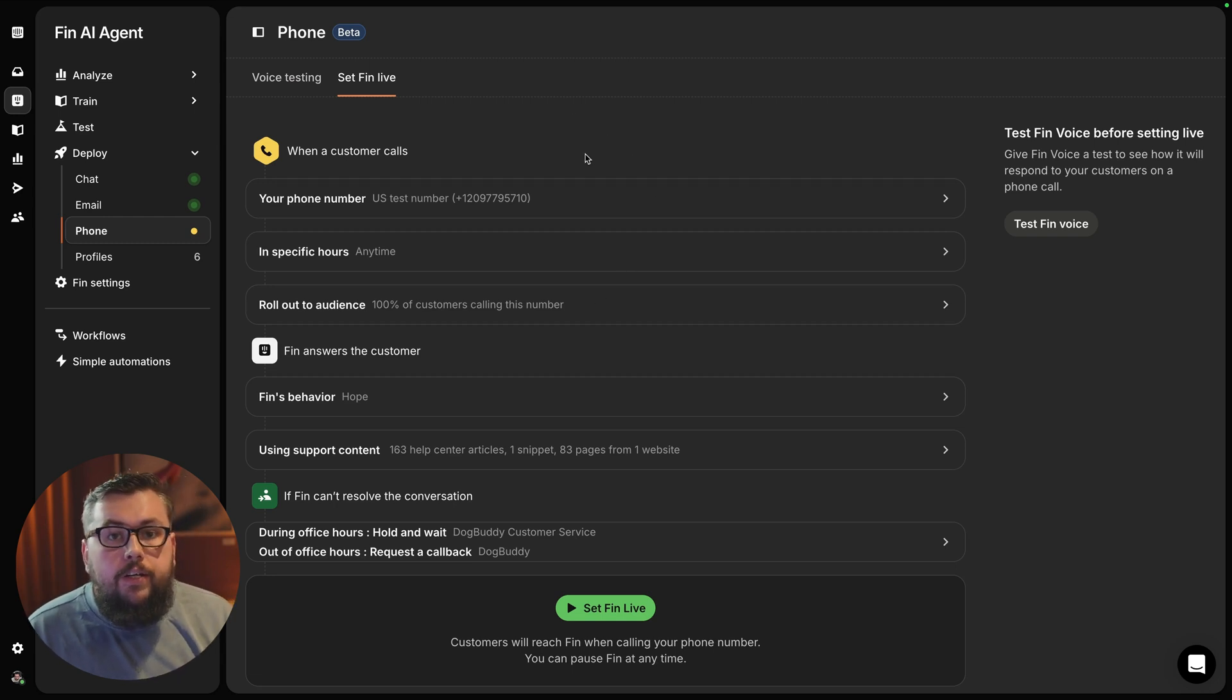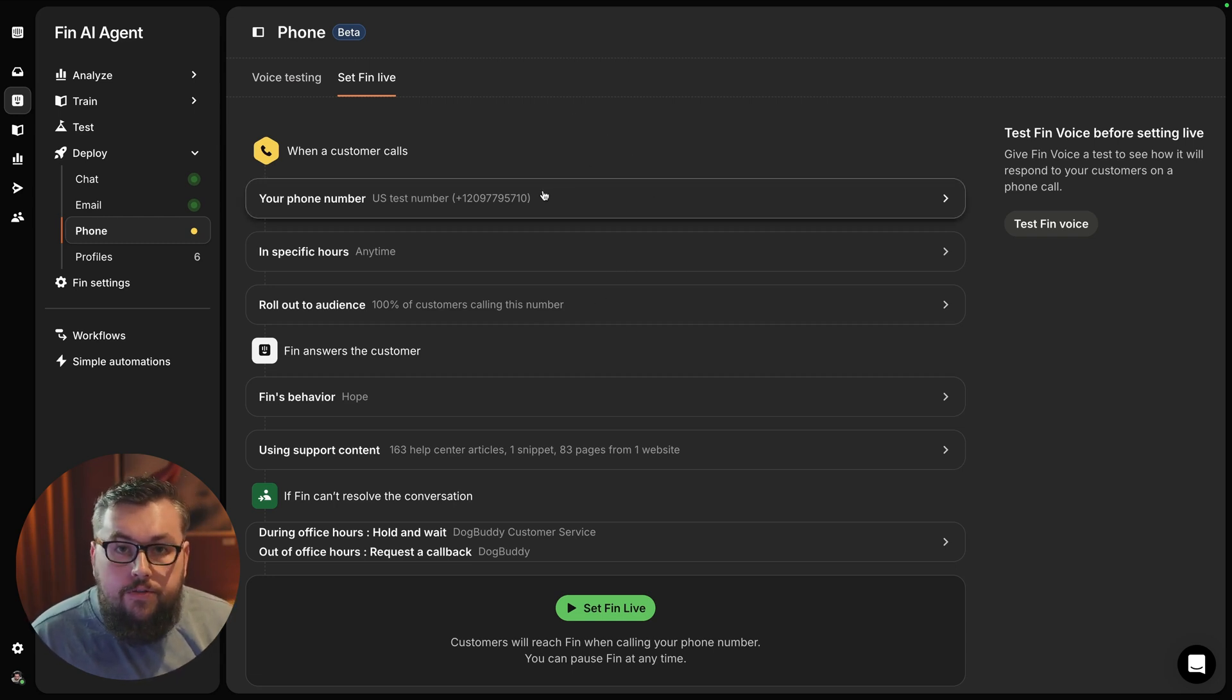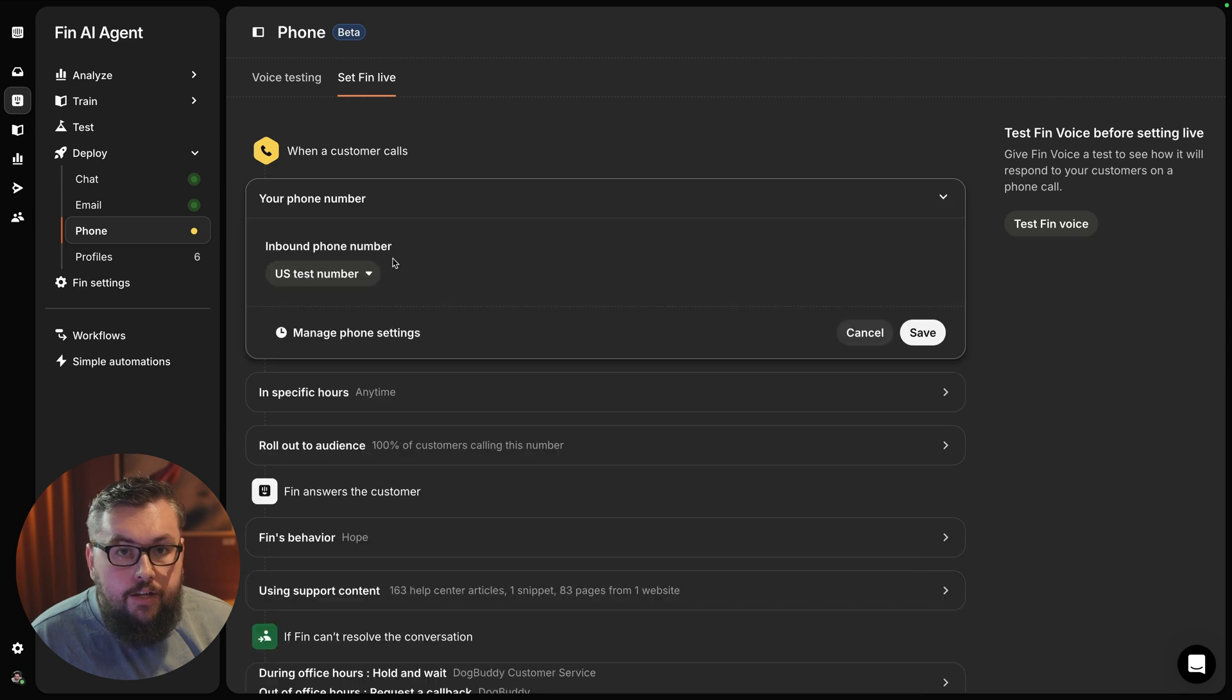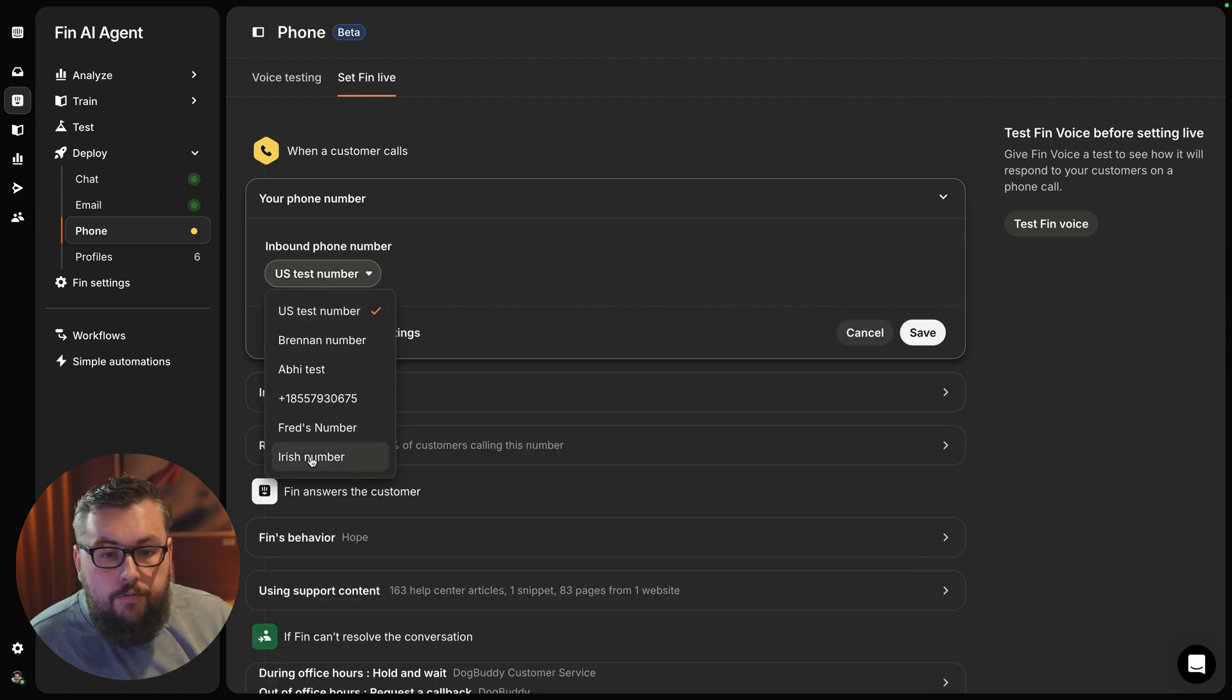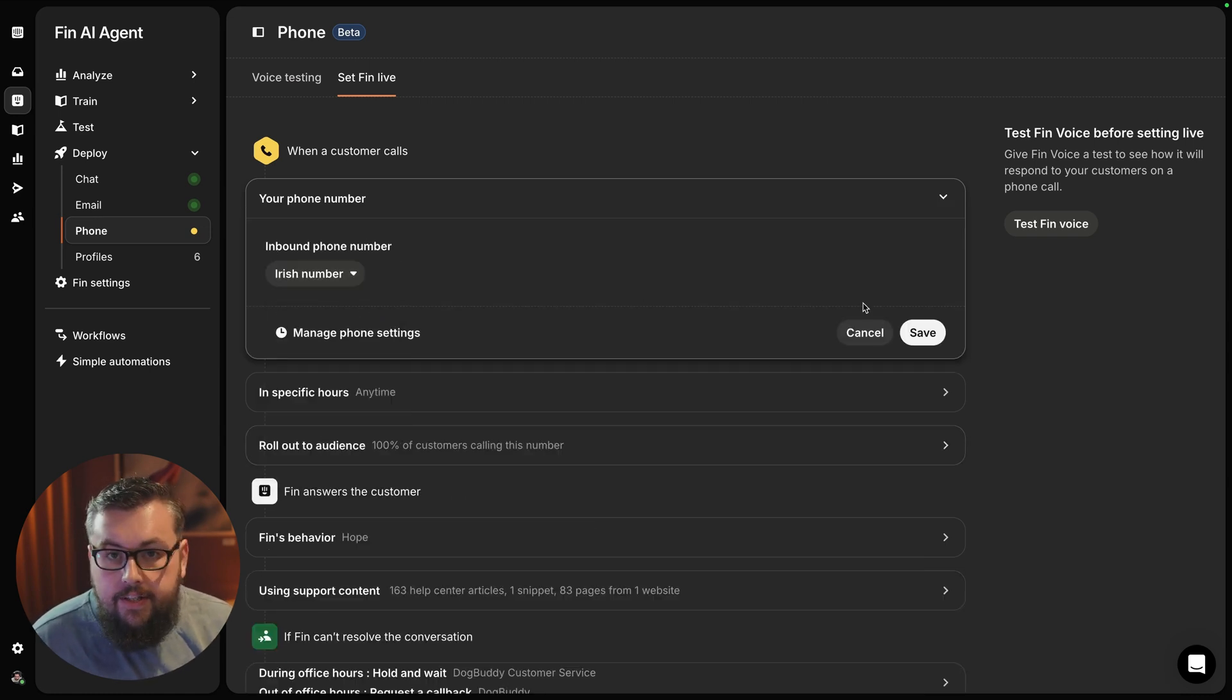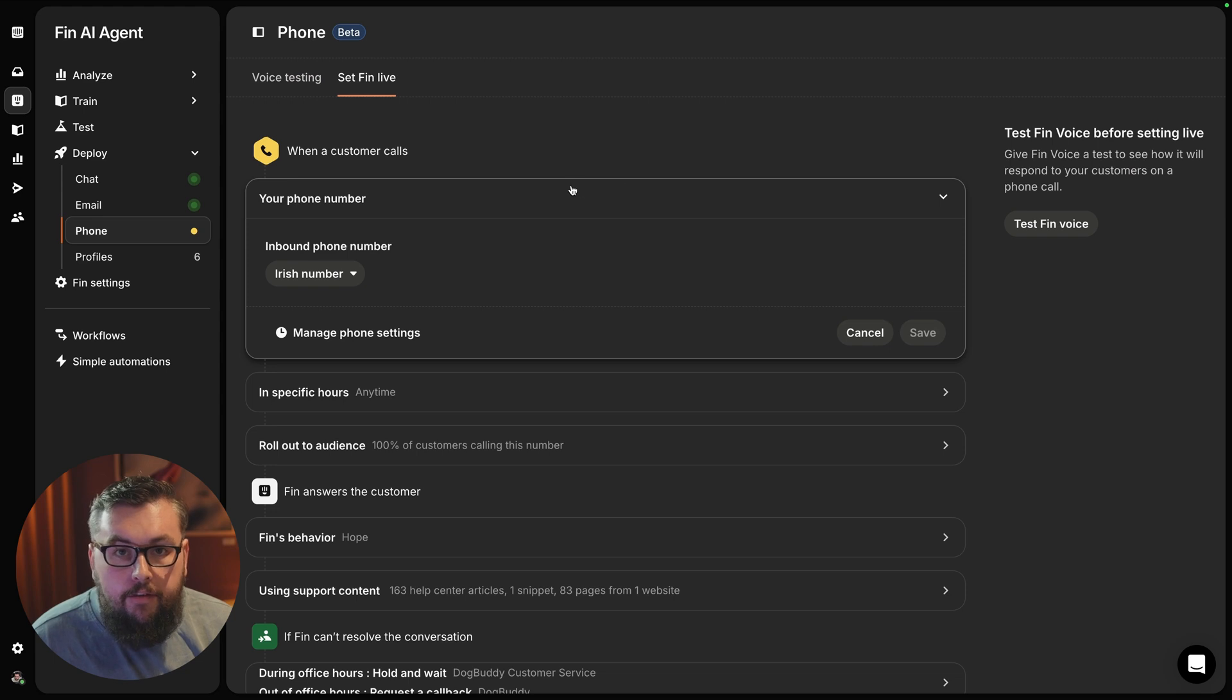Our key belief is it shouldn't take you too long to get Fin in front of your customers. So first thing you'll need to do is select a specific phone number where you would like Fin to be answering.